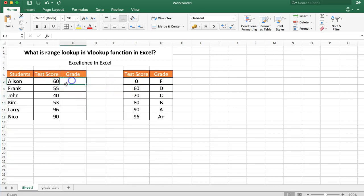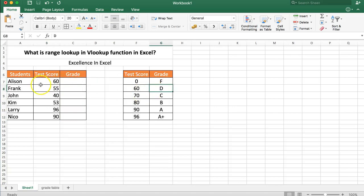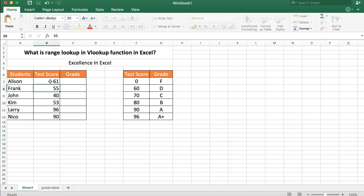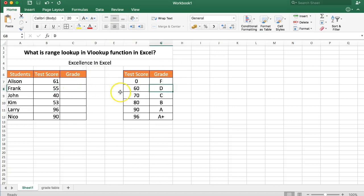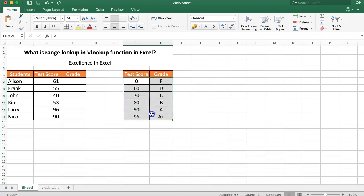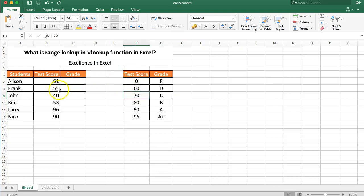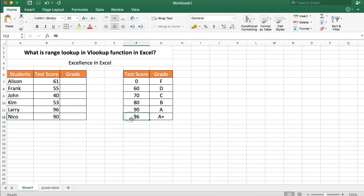If someone hits 60 it should be grade D, if someone hits 61 it also should be grade D and up to 69. So this here already creates a range lookup situation except that we have here the values that are ranging and we want to get the value. So if everything above 96 equals A plus.